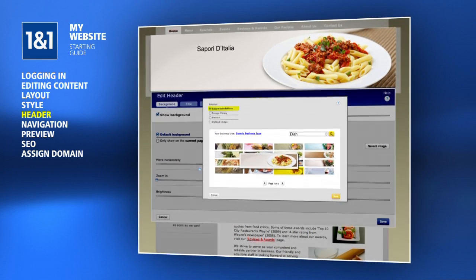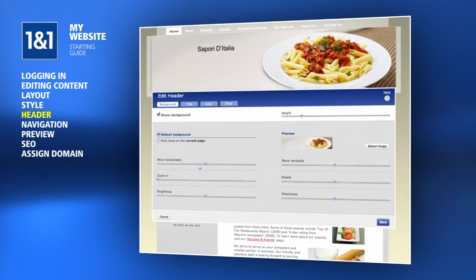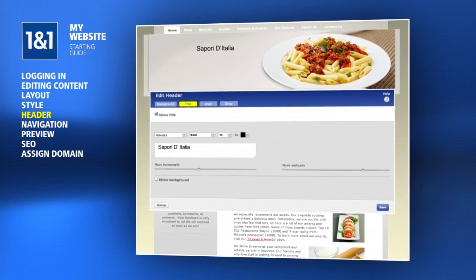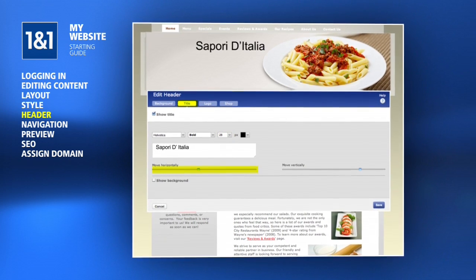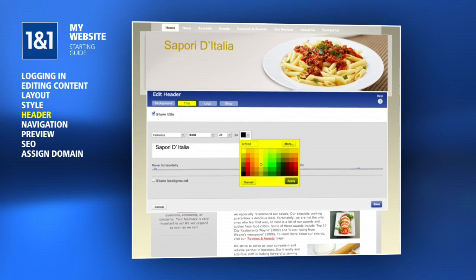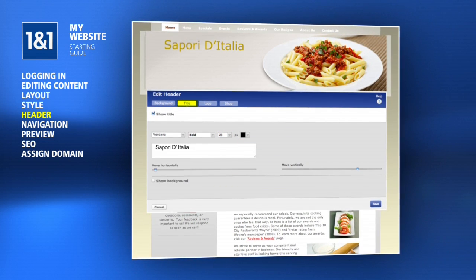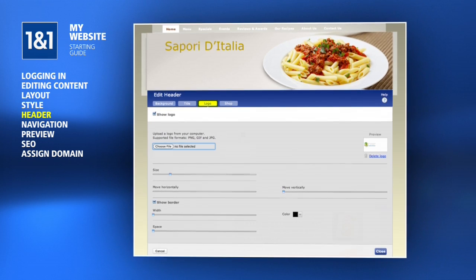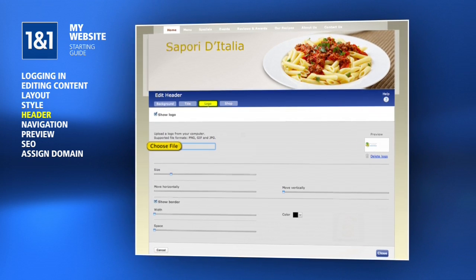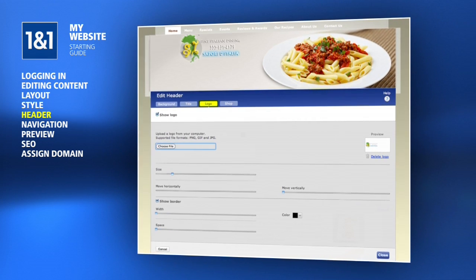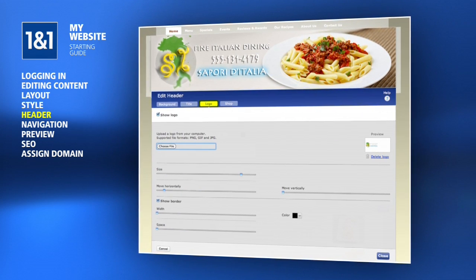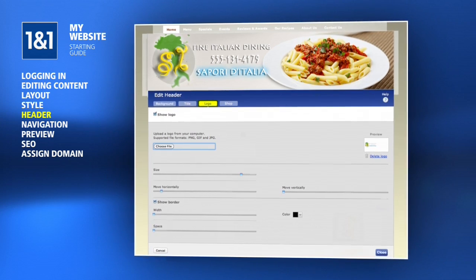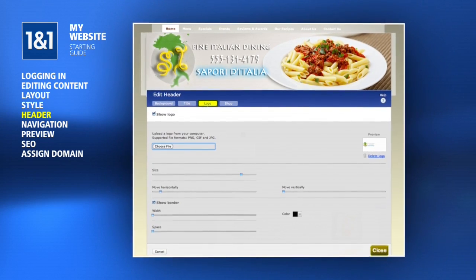Now we can click the Title tab to edit the title text, including size, position, color, and more. If you have a company logo and want it displayed in the header, you can upload it using the Logo section. Resize and position as necessary. When you're finished, click the Close button.